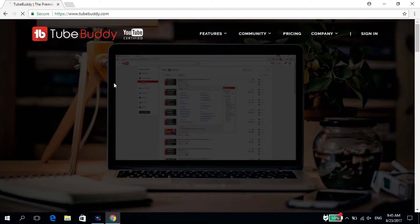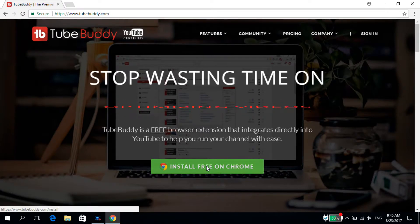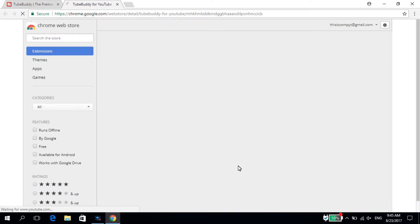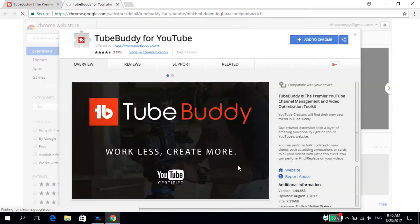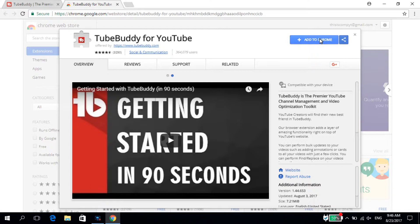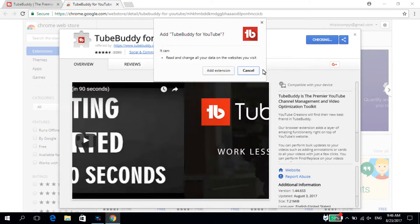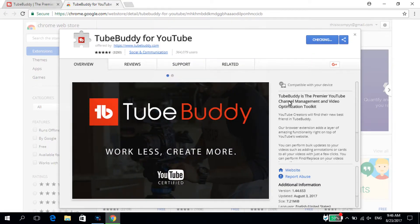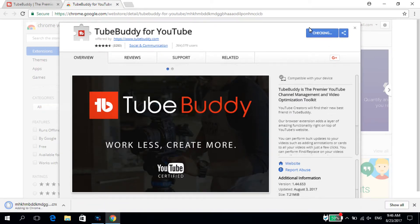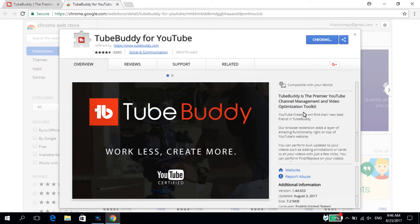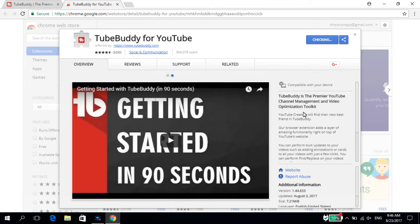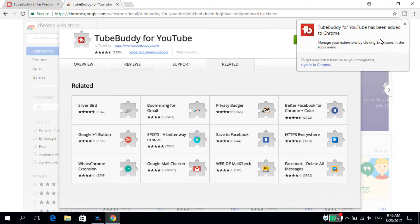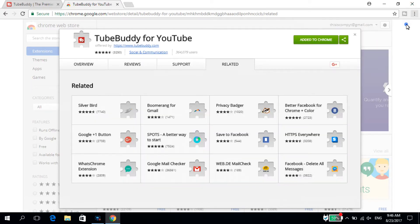The link is in the description so it would be easier for you to get here. Now we click 'Install Free' on Chrome and we are redirected to the Chrome Store. Here you have to click 'Add to Chrome', then 'Add Extension', and wait for it to install. TubeBuddy has now been added.